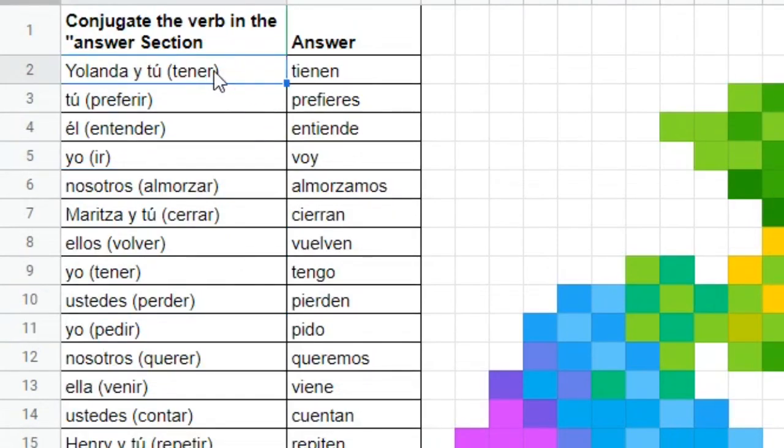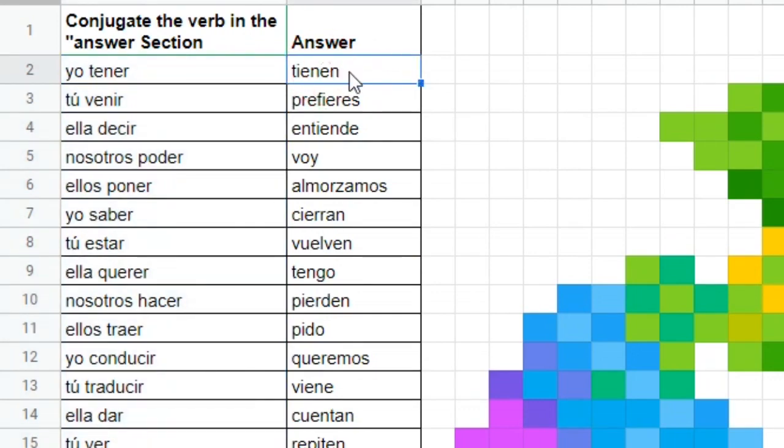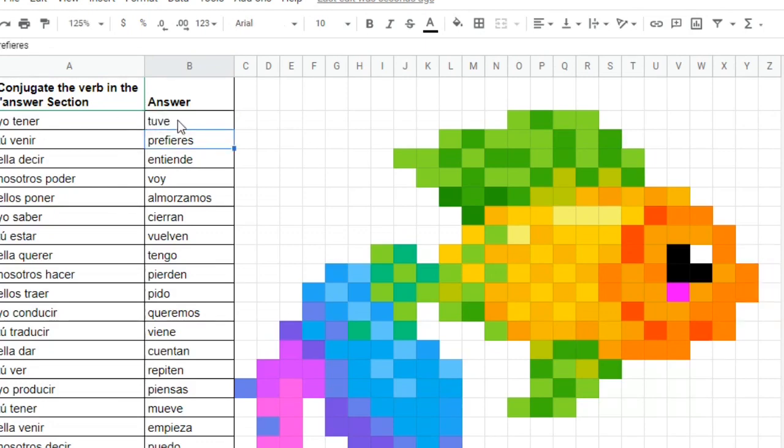But what I want to have happen is when a student types the correct answer in this box, which 'yo tener' in the preterite is 'tuve', and they do that, then that's when the color should come up. But obviously if you saw it, it disappeared. So I'm gonna change it so that those colors match these new words.